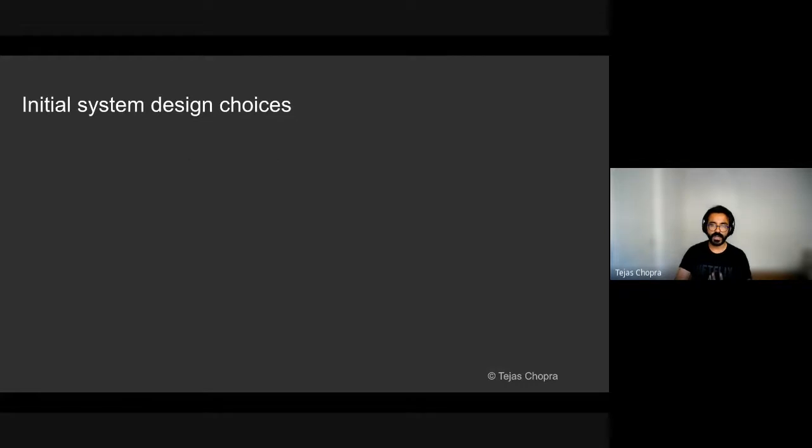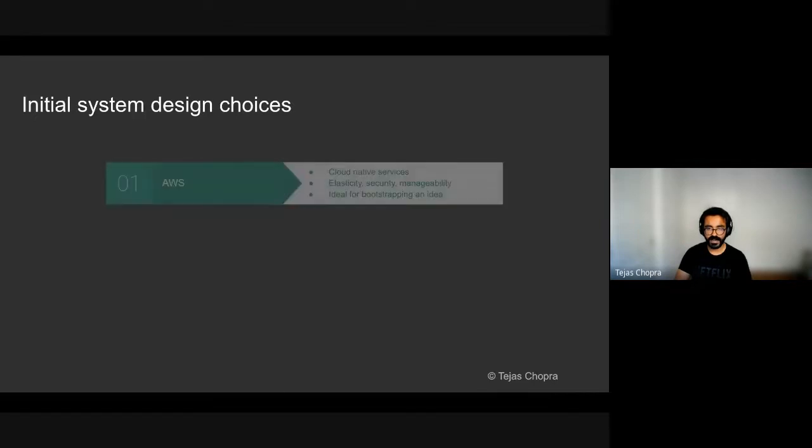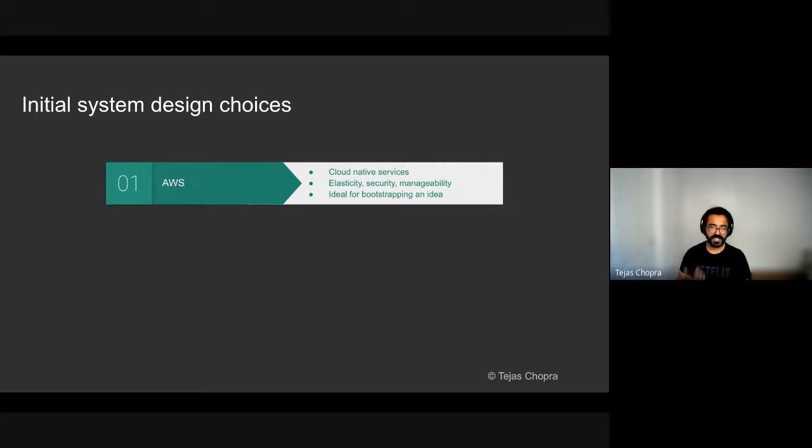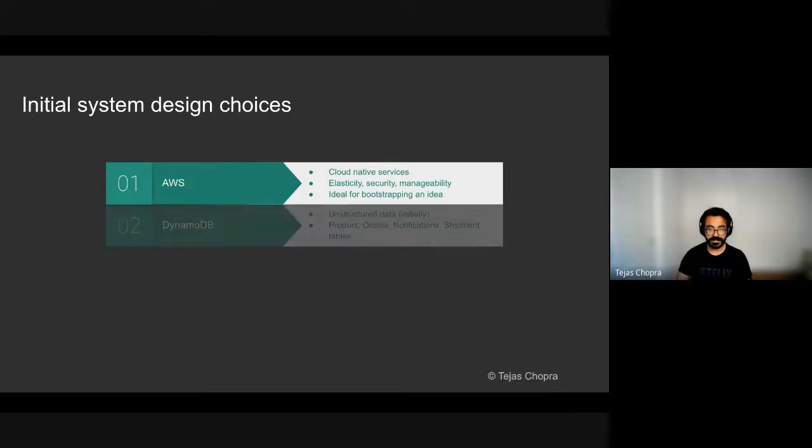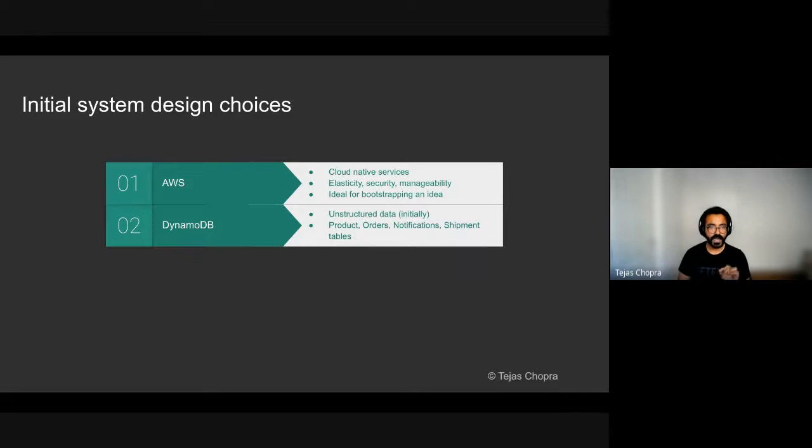So given that these were the table stakes requirements, there were some initial design choices that were made. The first is that I decided to go cloud native using AWS. Cloud provides scale, ease of manageability, pay per use, and is ideal for bootstrapping an idea. I went with using DynamoDB NoSQL database for products, orders, notifications, shipments, all of that. The data was very unstructured initially, and DynamoDB also provided the ability to use a change data capture with the help of DynamoDB streams. So if any entry in the table was edited or inserted, that would result into an event that can be then consumed by downstream services.